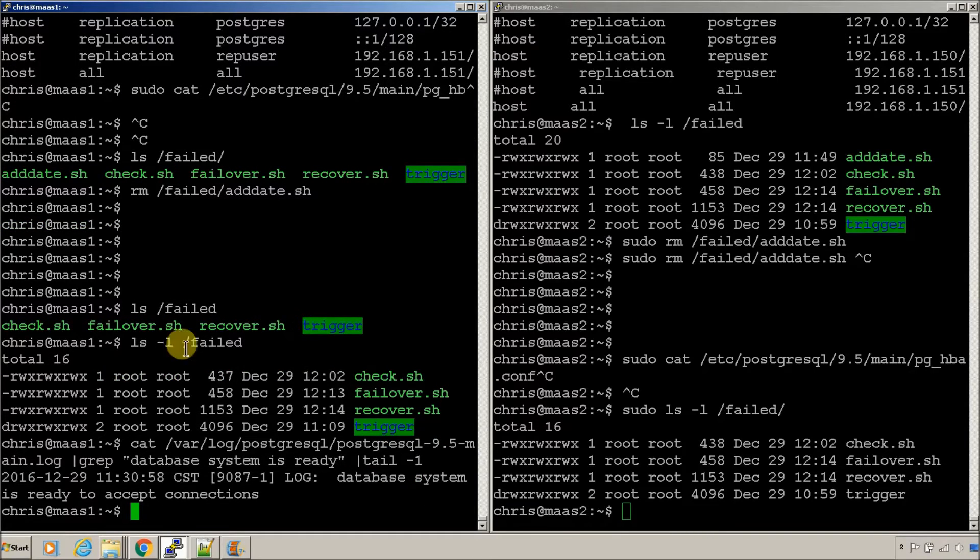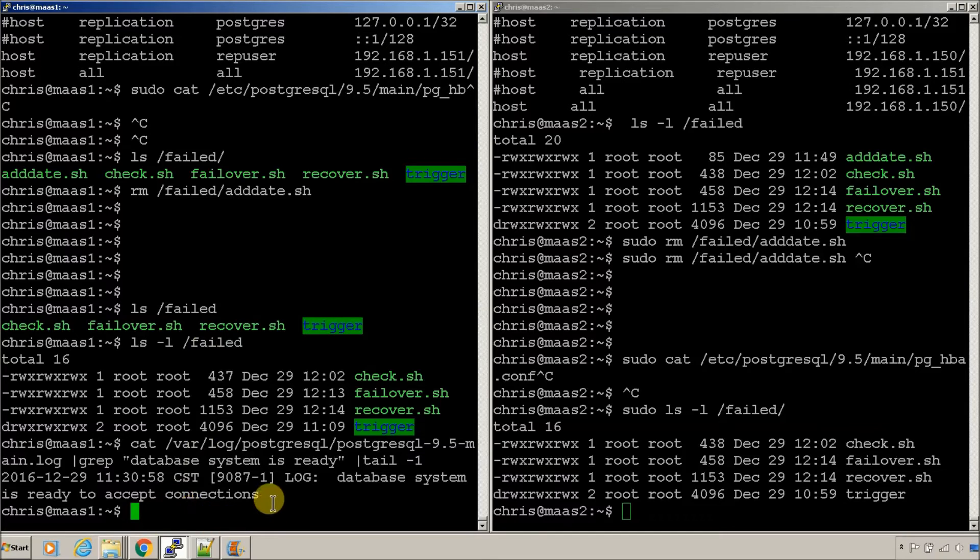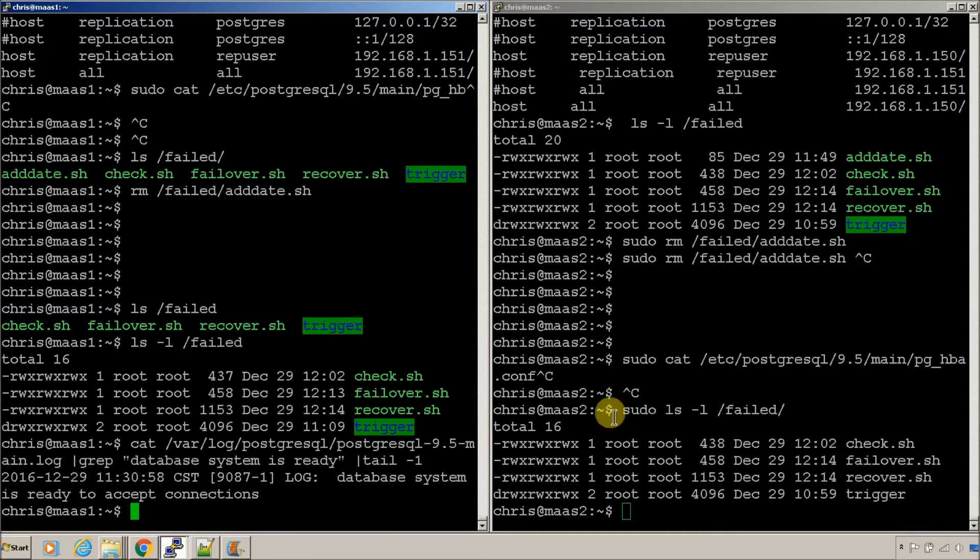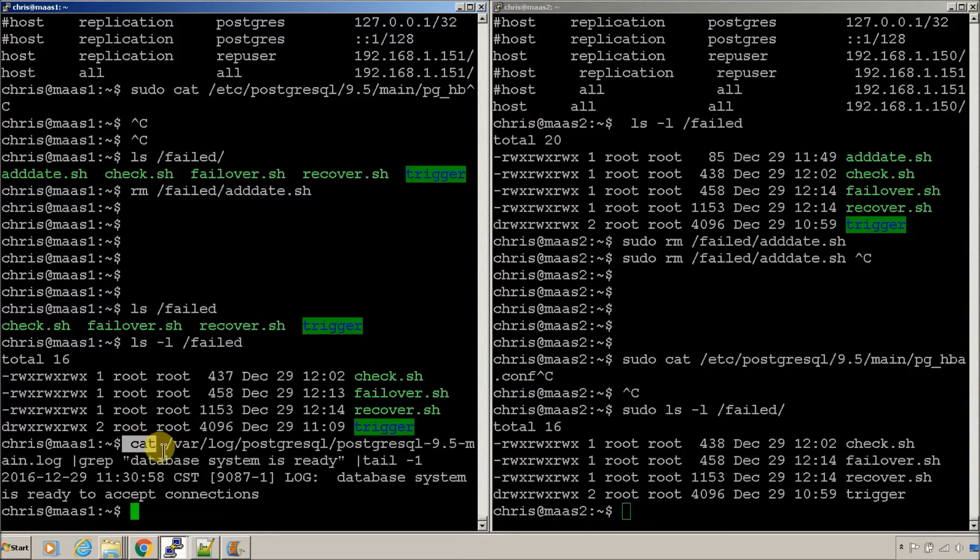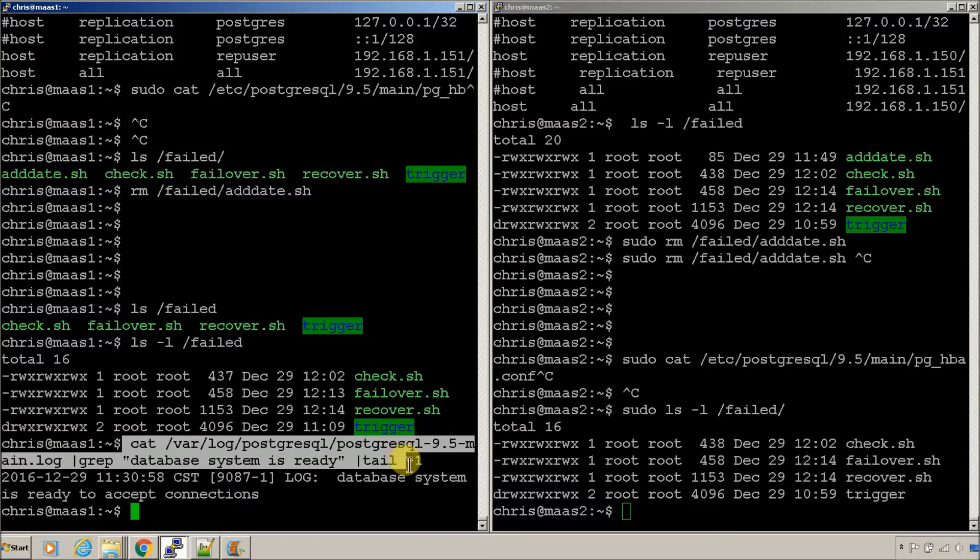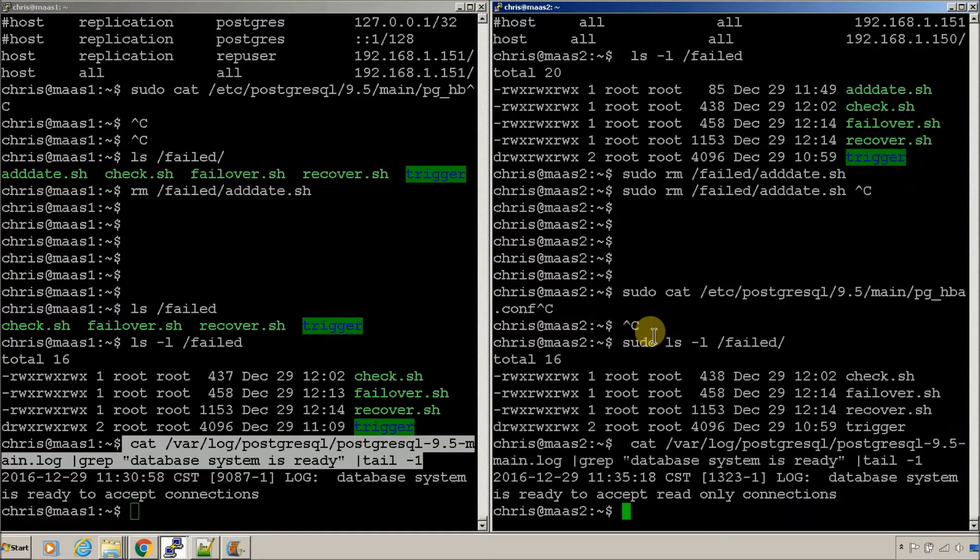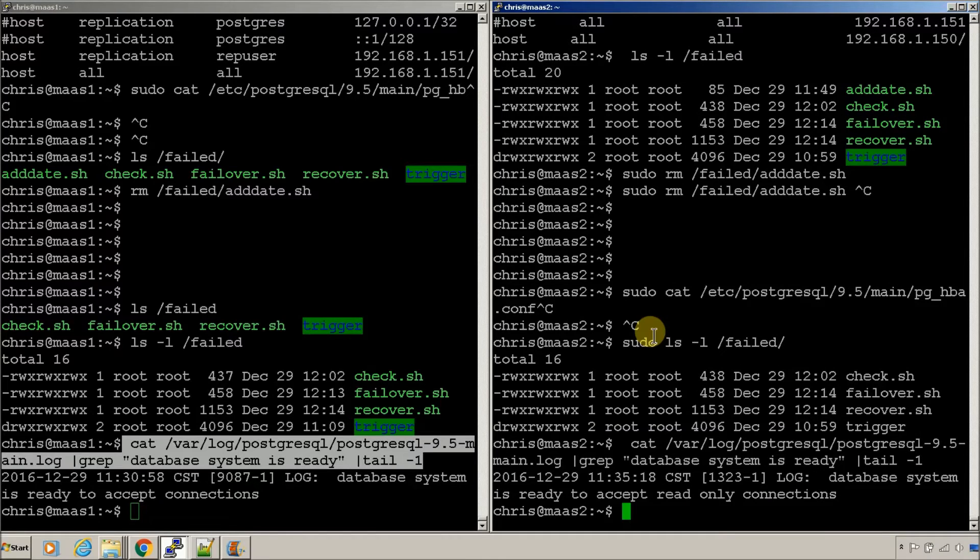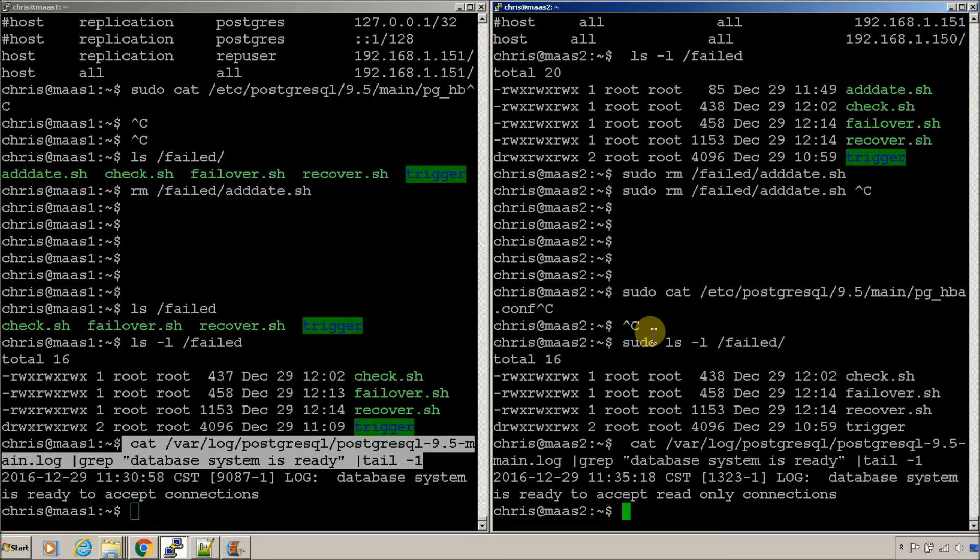So, at 1130, we went ready accepting connections. That means it's a primary. Let's check the secondary node. At 1135, we went database is ready accepting read only connections. That means it's the secondary.